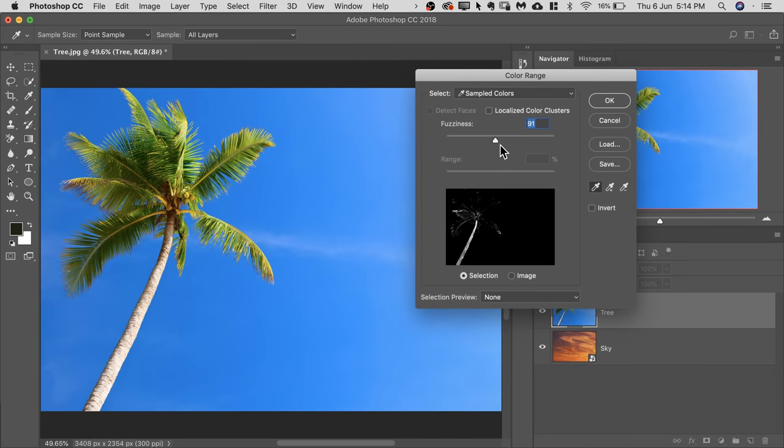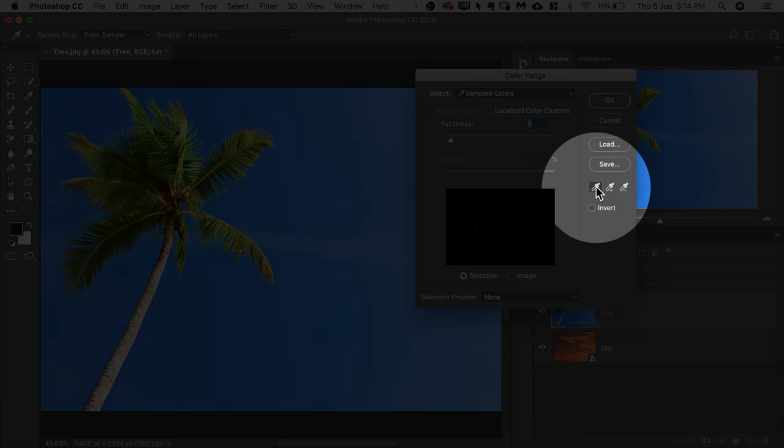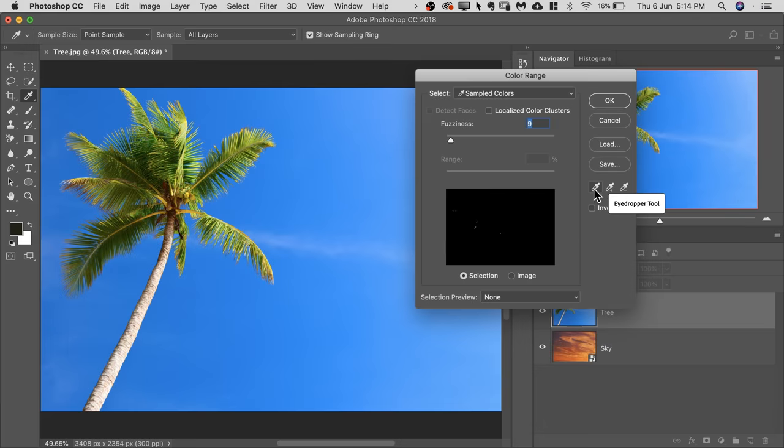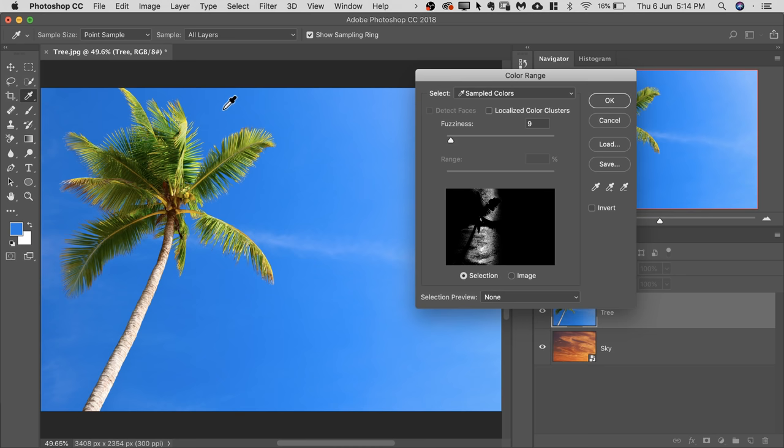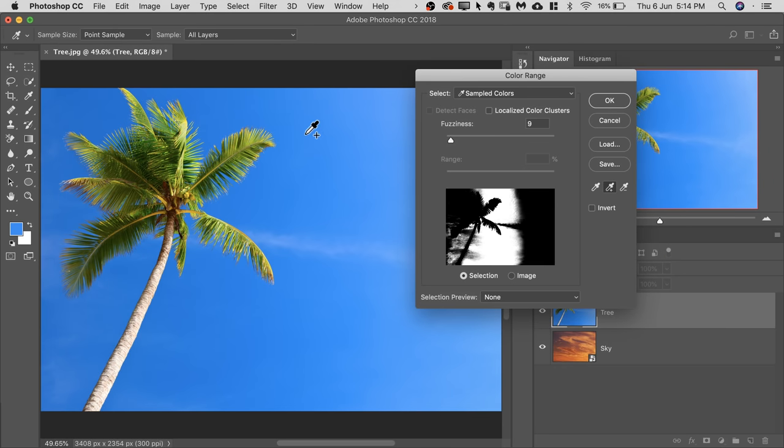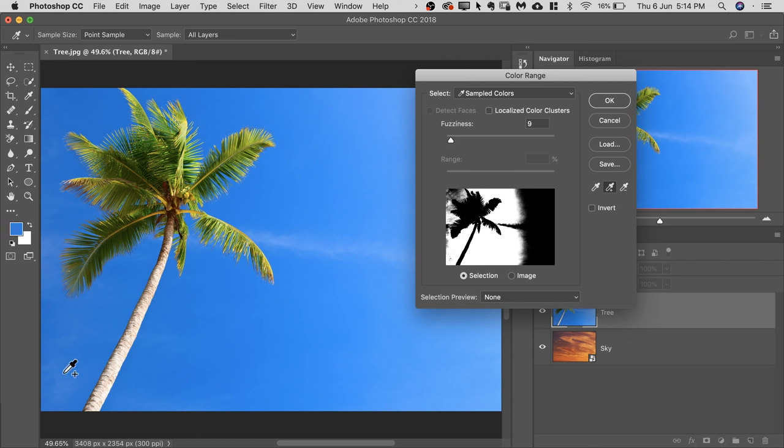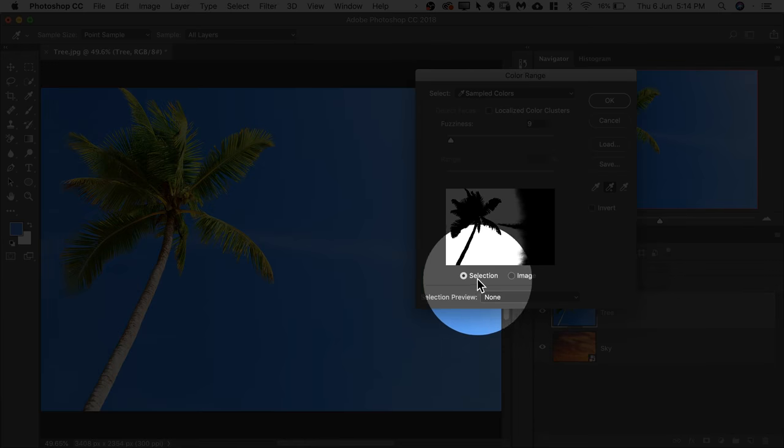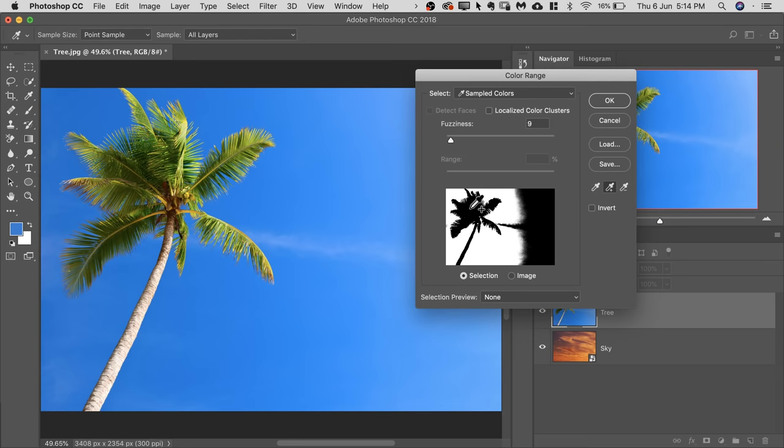Now, first of all, decrease the fuzziness to a very low number. 10 or 9 is fine. Now select the first eyedropper right here and now click on the sky around it. Now what you can do, select the plus eyedropper and just draw to mask all of the sky around the tree. So I'm drawing all around it. Now have a look at this area right here. If you have chosen selection, black are the areas which are not selected and white are the areas which are selected. So in this case, as you can see, the sky is selected.